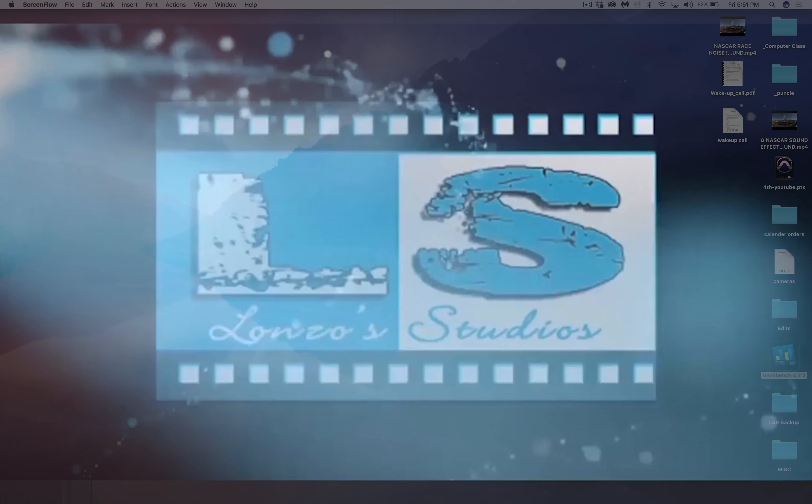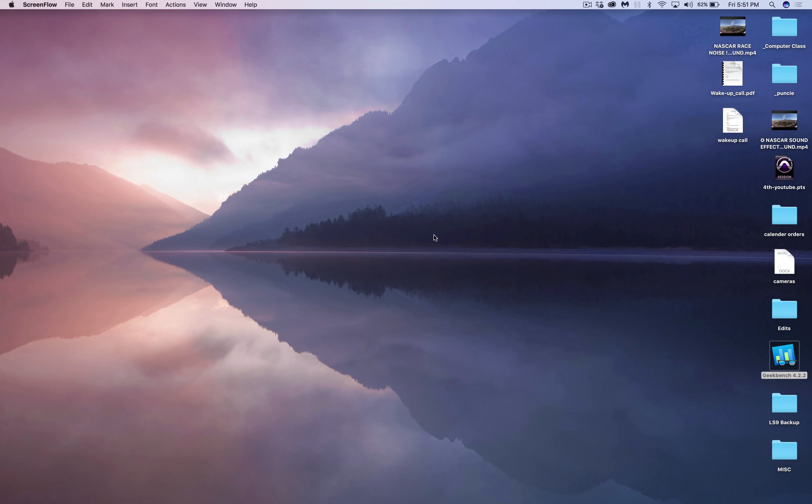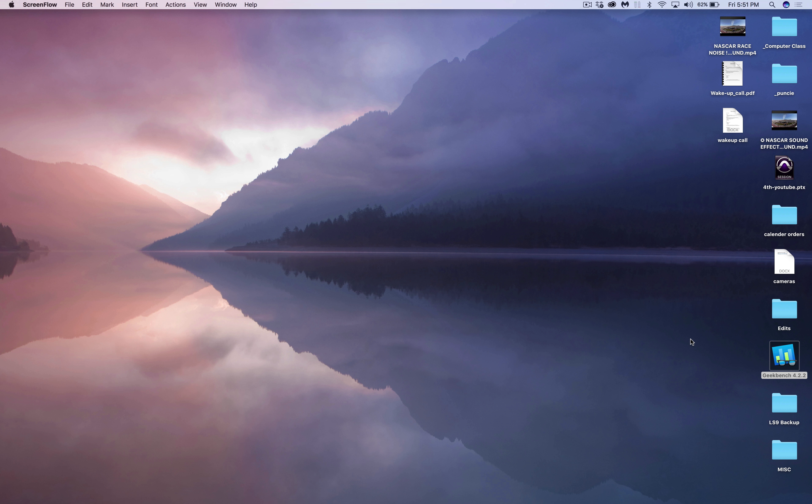Hey what's going on YouTube, it's Alan from Lonzo Studios coming to you with a really quick tutorial. I'm sure some of you have gotten this error message when you try to open an application.